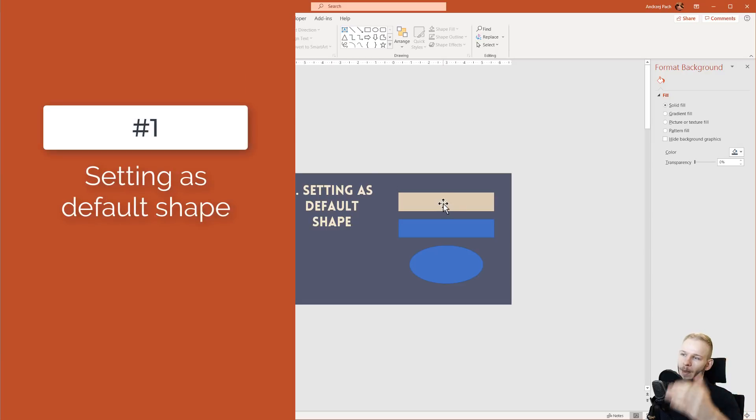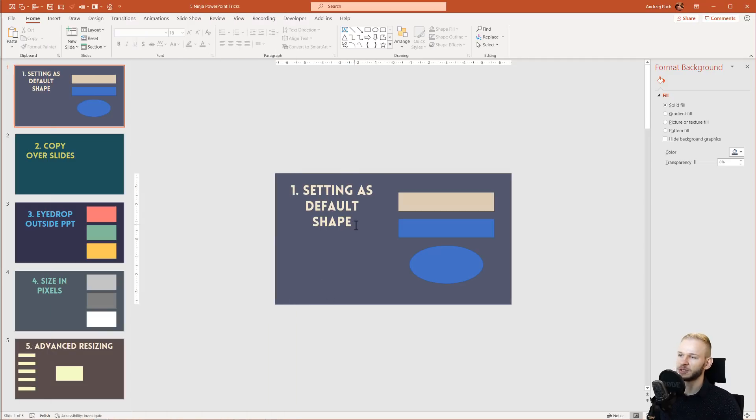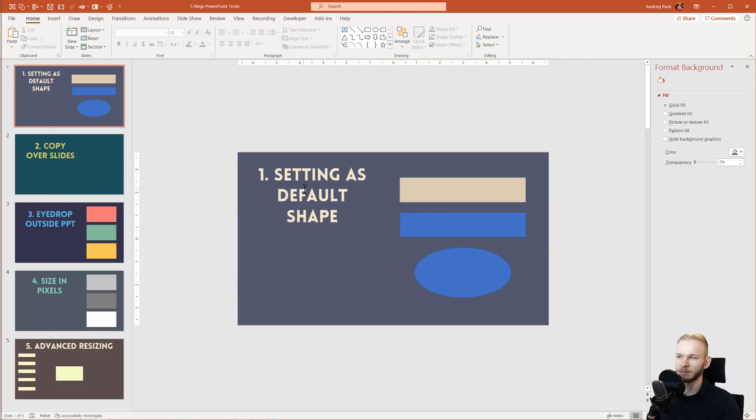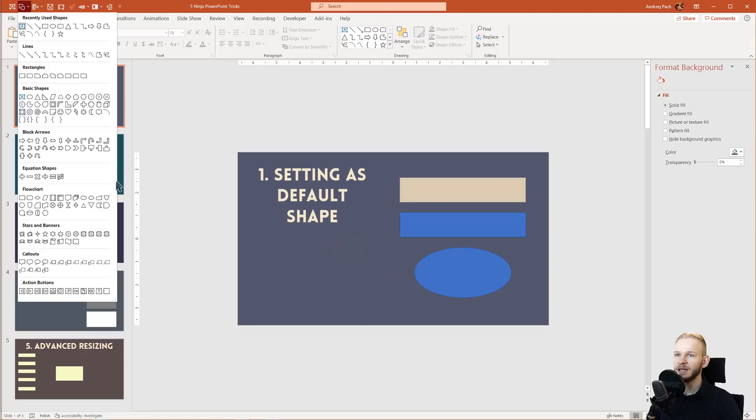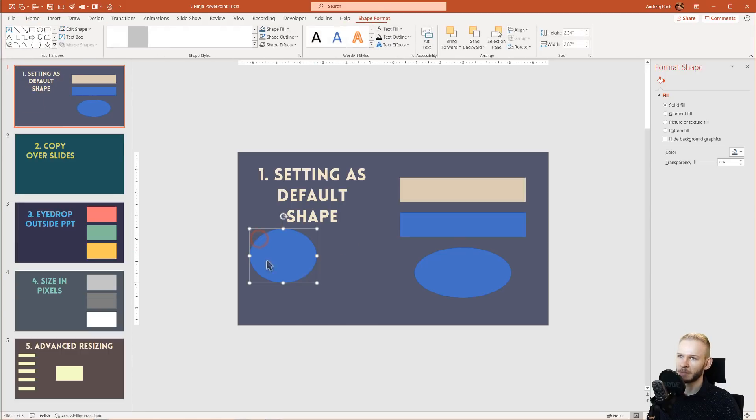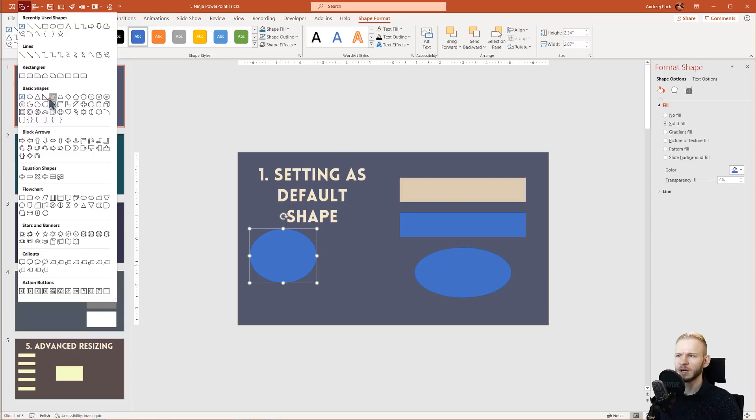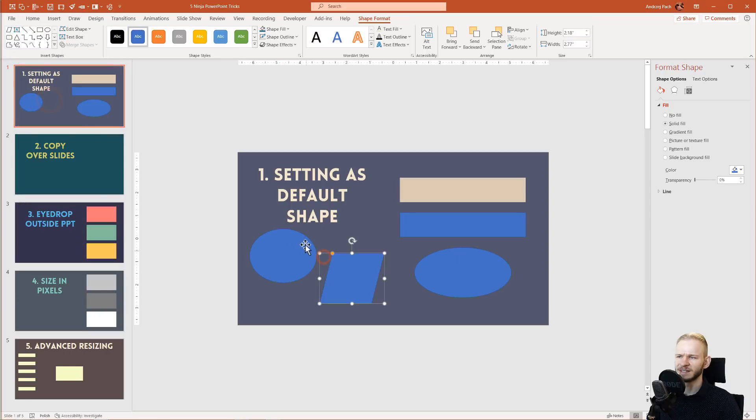Number one: Setting as default shape. If you have a nice presentation with a nice color scheme, and then each time when you insert a new shape it's always this ugly blue with an ugly outline around it.